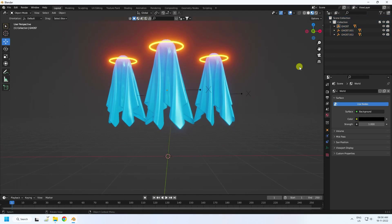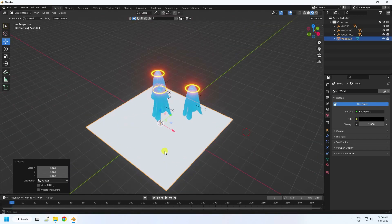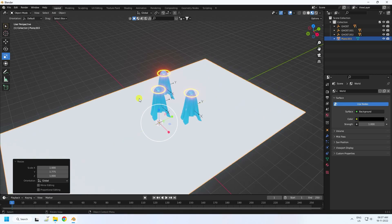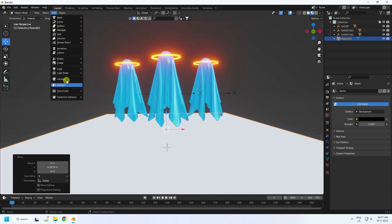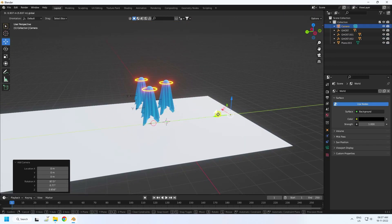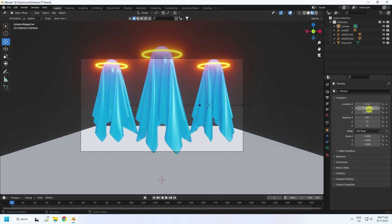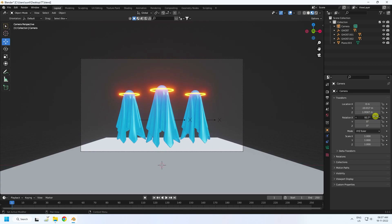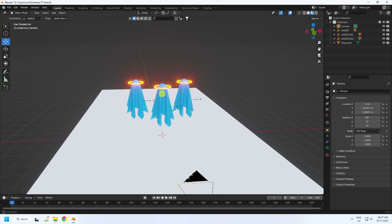My ghosts are complete. Now I'll take a floor plane and increase the plane size. Adjust the axis and position it. Now take a camera, check the camera view, and set the camera angle to 90, 0, 0. Press numpad 0 to look through the camera and adjust the angle going back slightly.